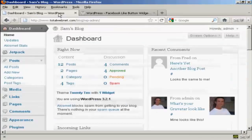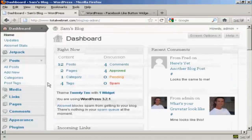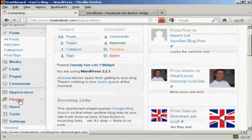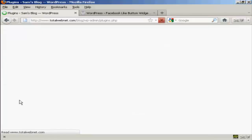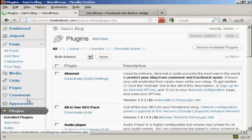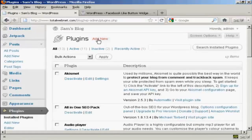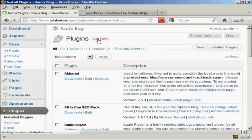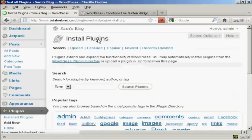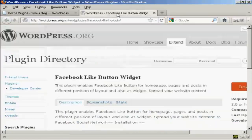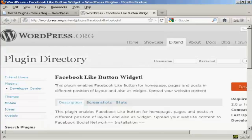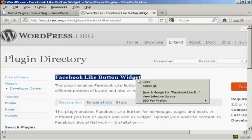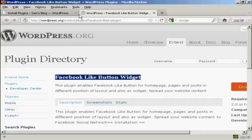I'm going to install it on the blog now, so go over to Plugins and click on Add New. What I'm going to do is copy and paste it from this page so that I know I've got the right one.